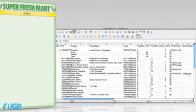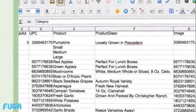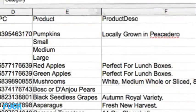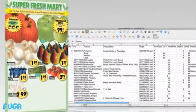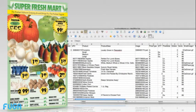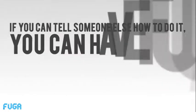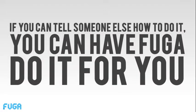Using Fuga, you can import content into your document from a spreadsheet or database, and tell Fuga how your document should adapt to that content. Giving Fuga the rules for how to build your document is easy — if you can tell someone else how to do it, you can have Fuga do it for you.